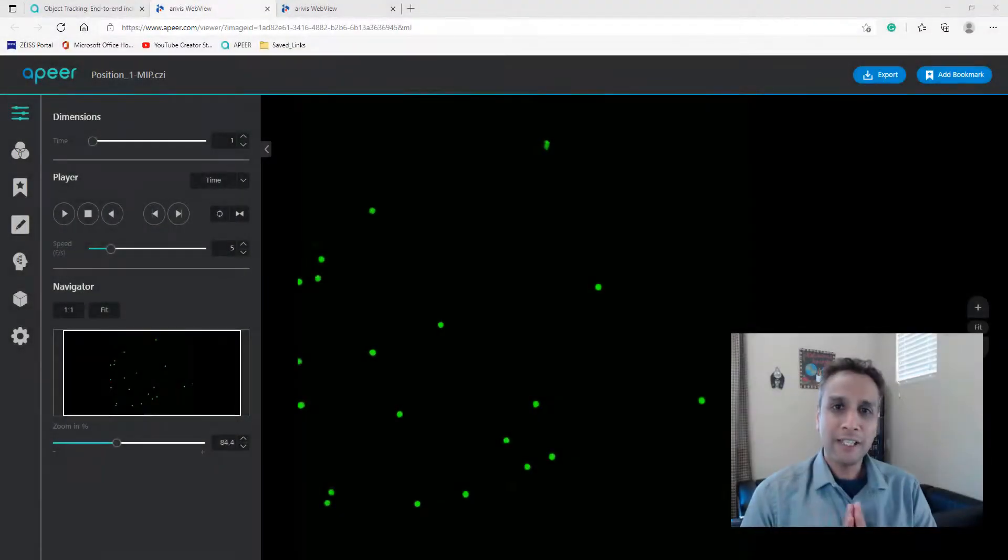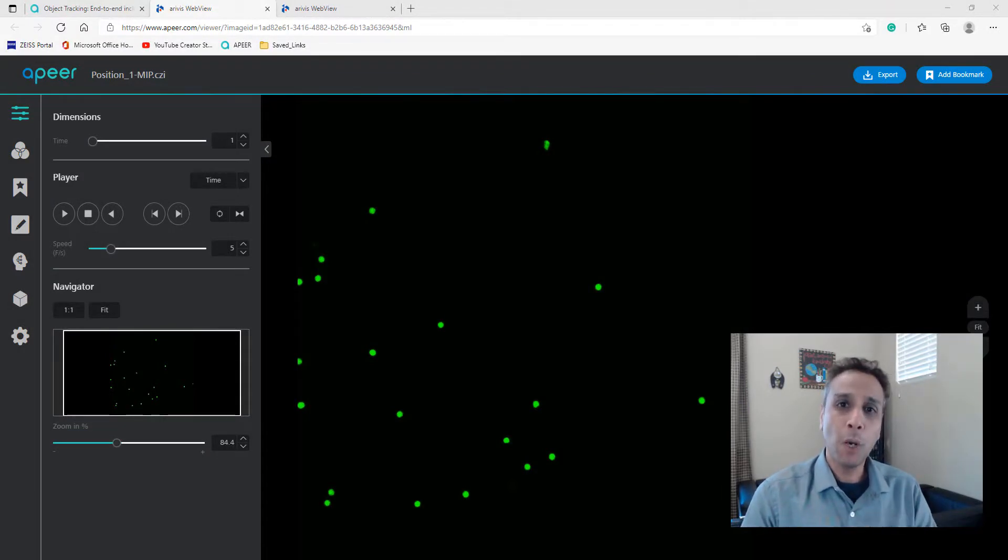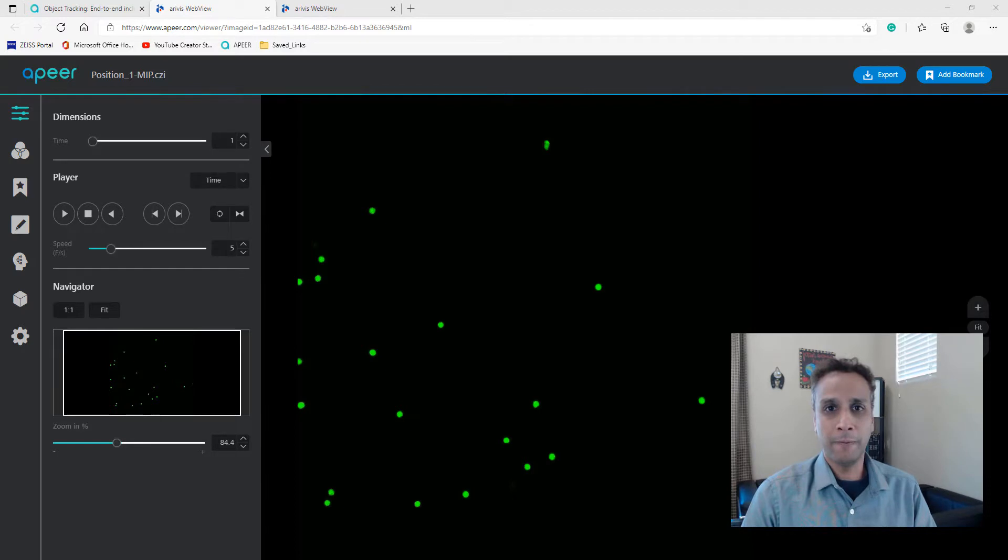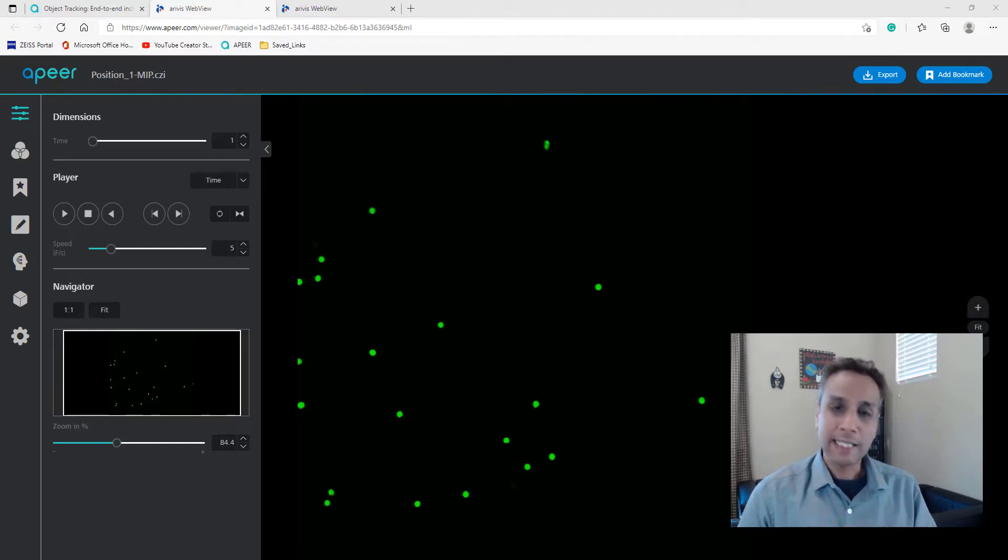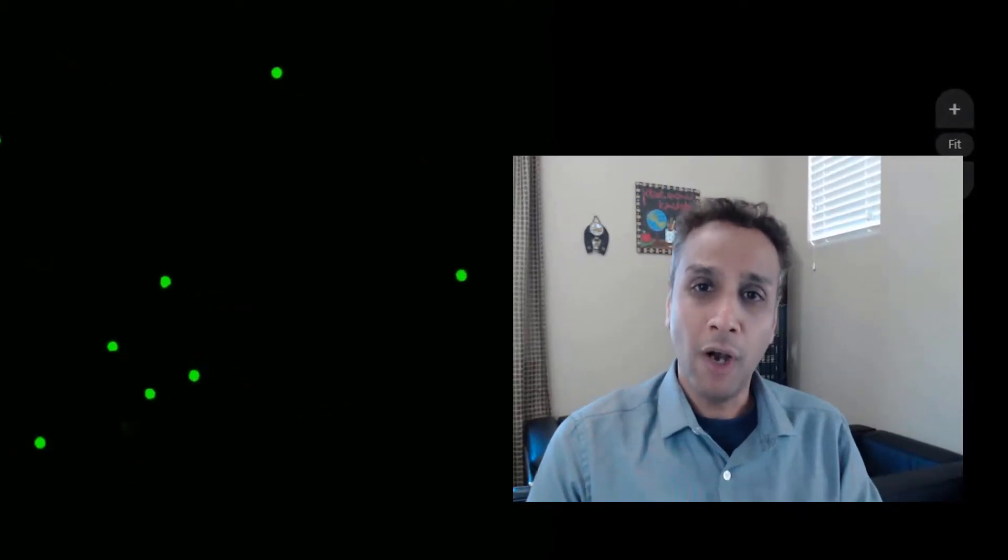Hi everyone, in this video I'm going to show you how to perform object tracking using the blob tracking module on Apeer.